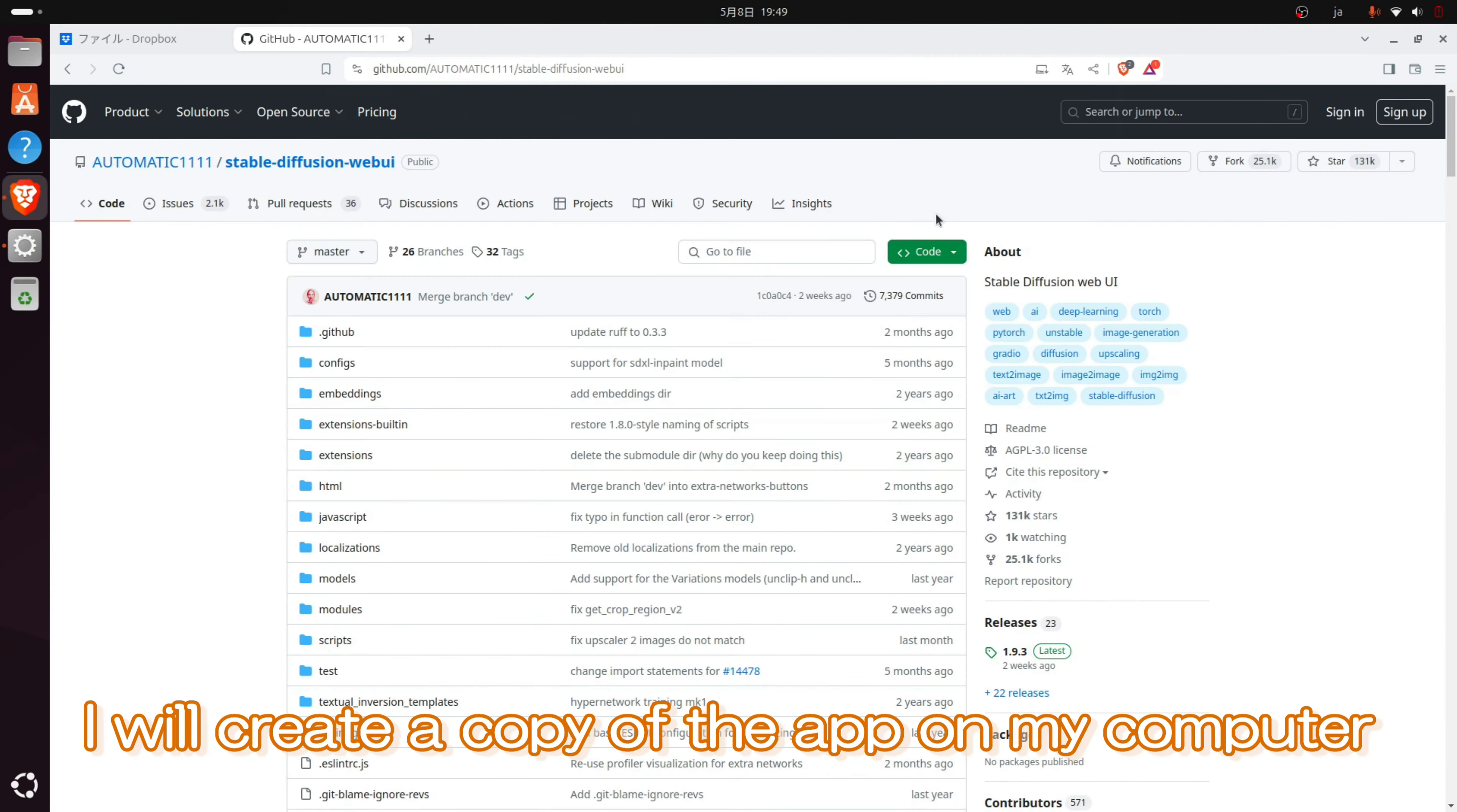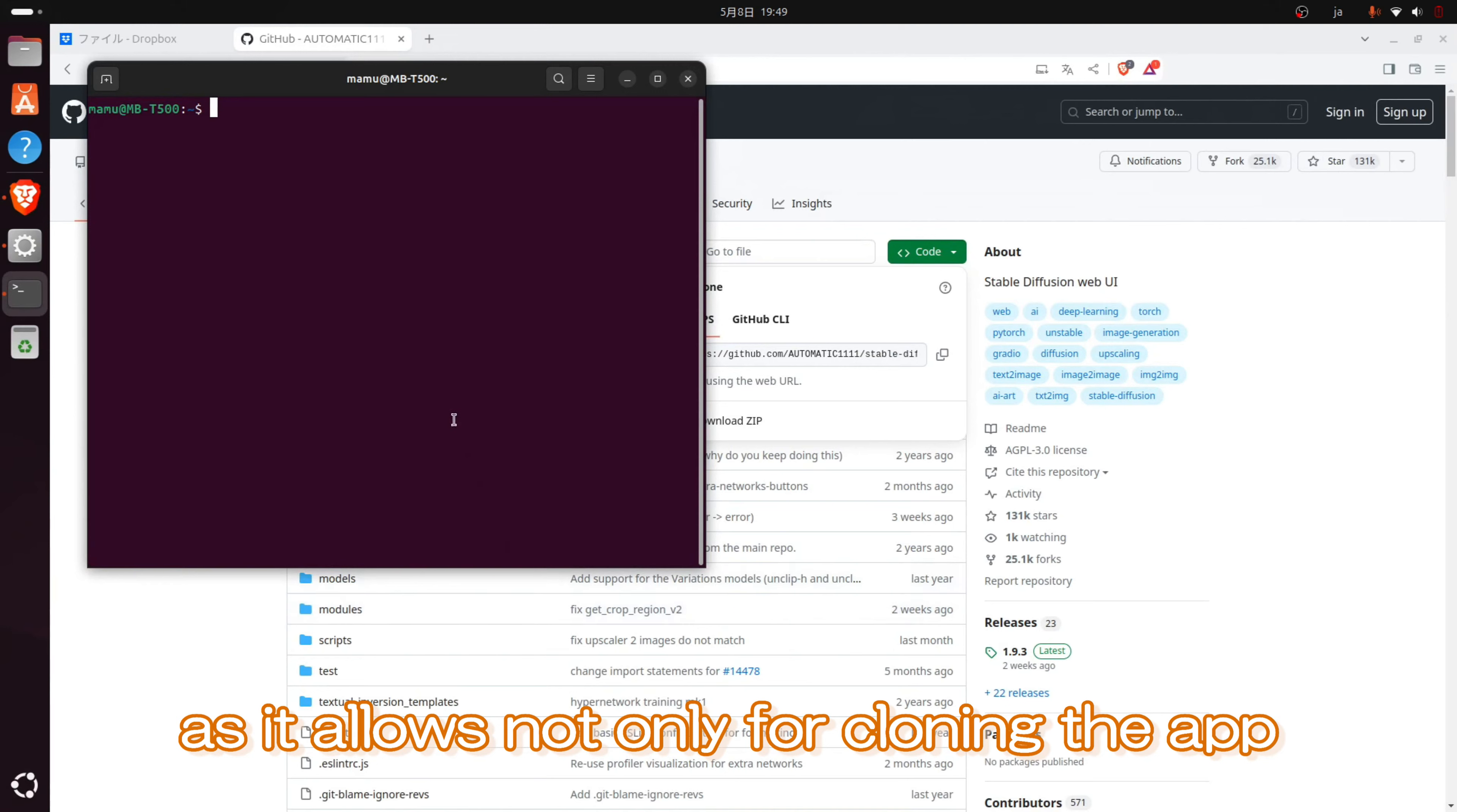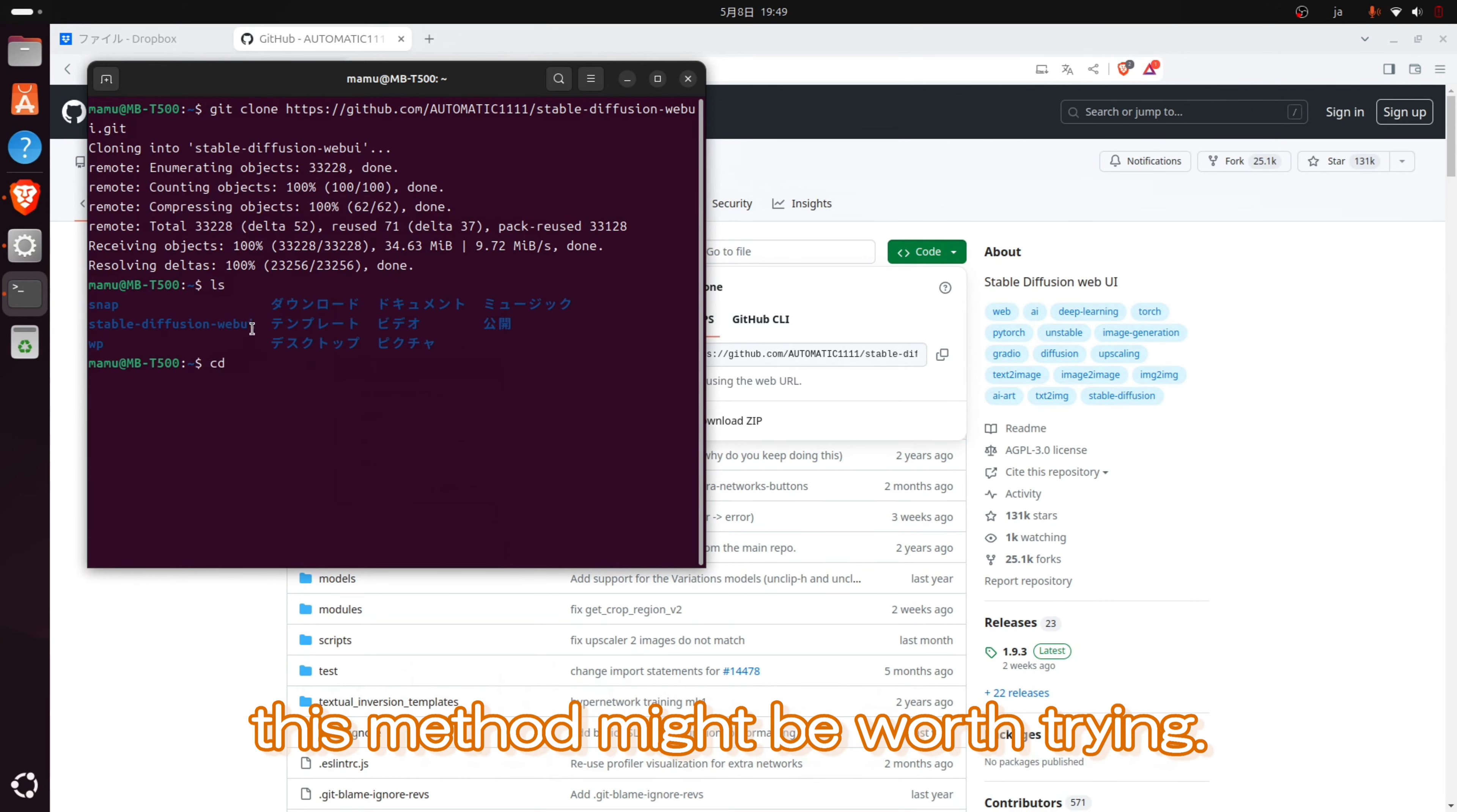I will create a copy of the app on my computer using the GitHub page for Stable Diffusion Web UI as a reference. This command is very handy as it allows not only for cloning the app, but also for synchronizing updates and managing versions. In the video, I will install the latest version, but installing a specific version is also possible. So, if you have a reason for needing a particular version, this method might be worth trying.